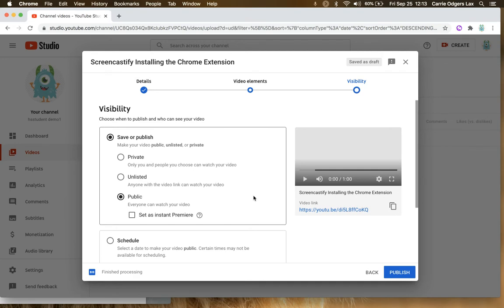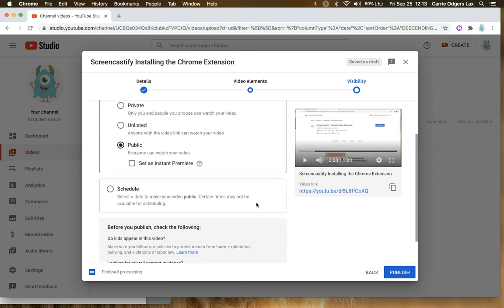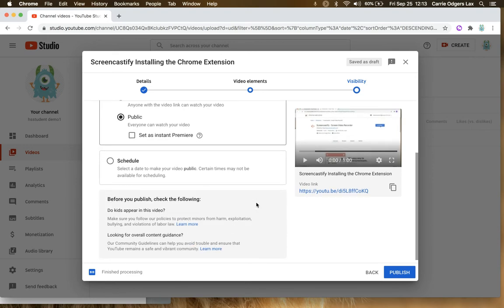The difference is, if it's public, it'll be visible on your channel. If it's unlisted, anyone with the link will be able to view it, but it won't be shown on your channel.